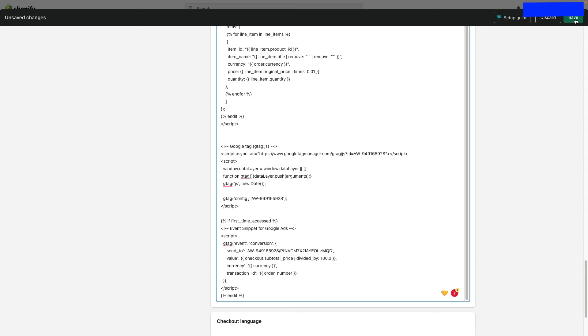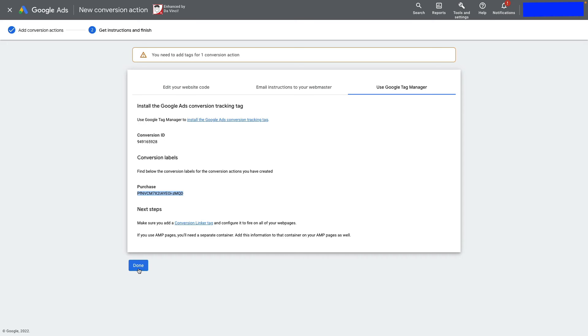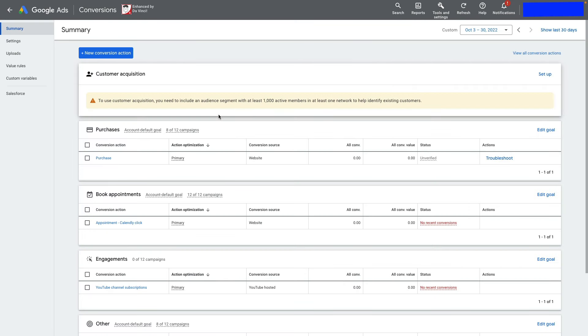Click Save, then Done in Google Ads. The purchase conversion action has been added, and you can now start tracking transaction values inside Google Ads.